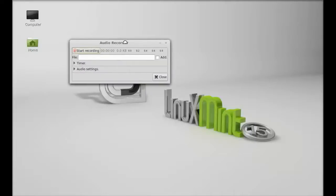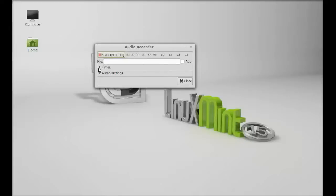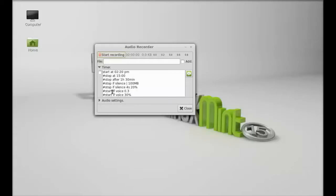So this is the Audio Recorder interface. Here is the timer that you can customize for your start and stop time for any recording.